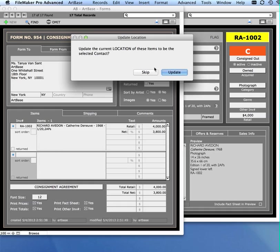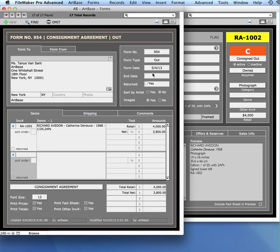But maybe I'm making the consignment form today but I'm not shipping it for a couple of weeks, in which case I can hit Skip to skip that option.